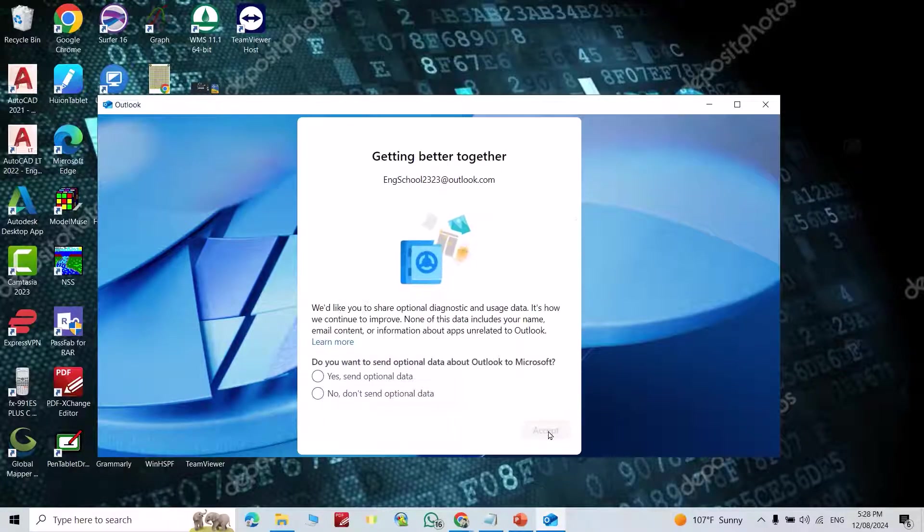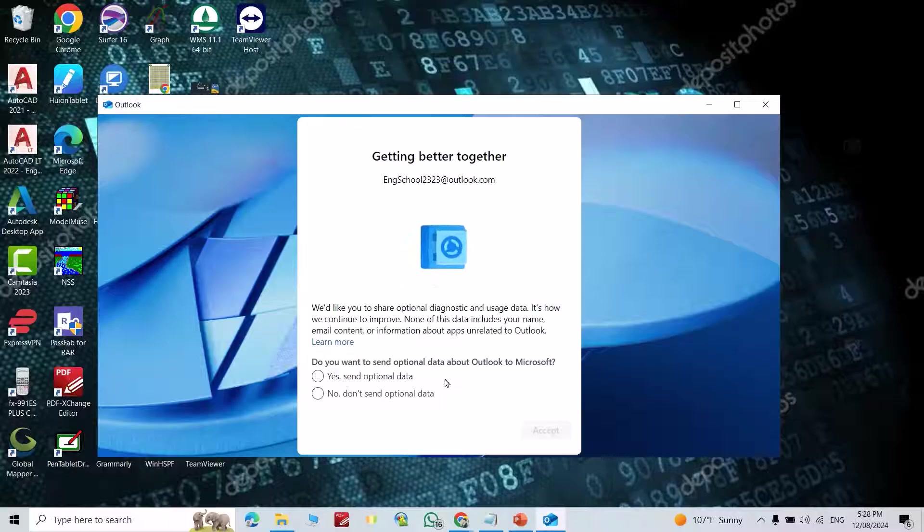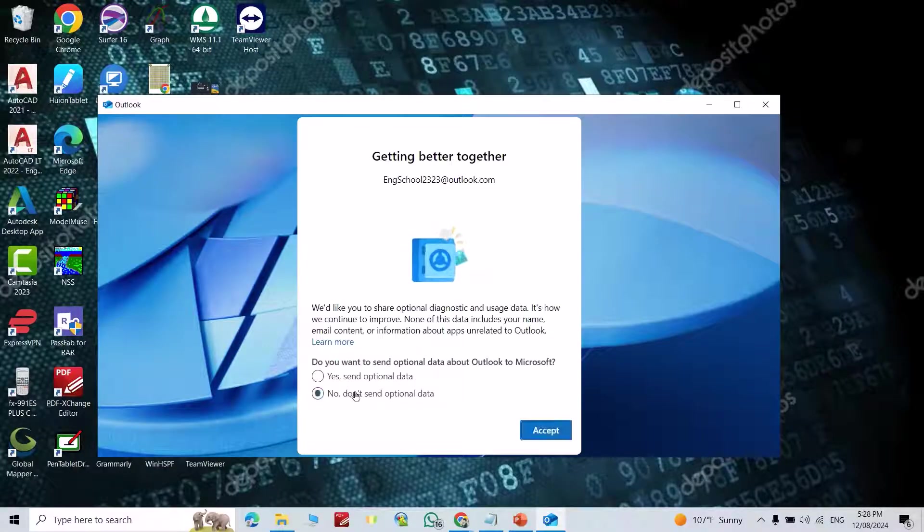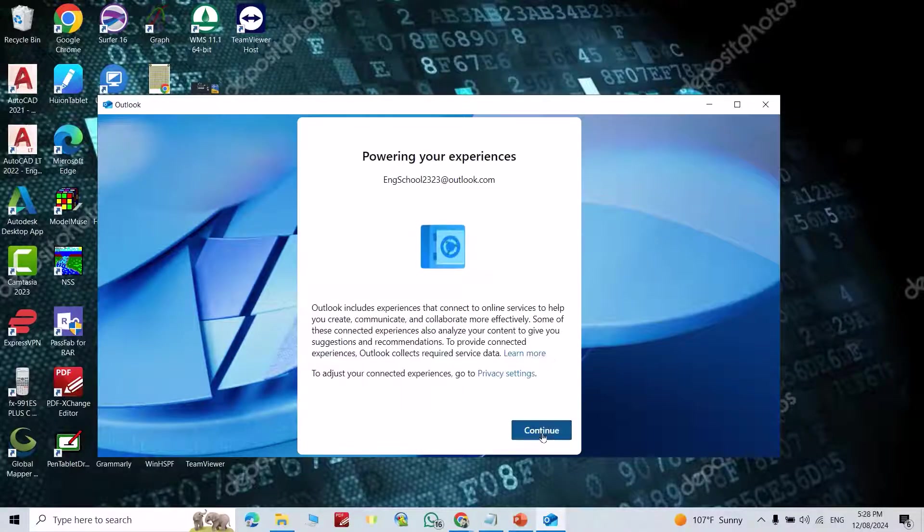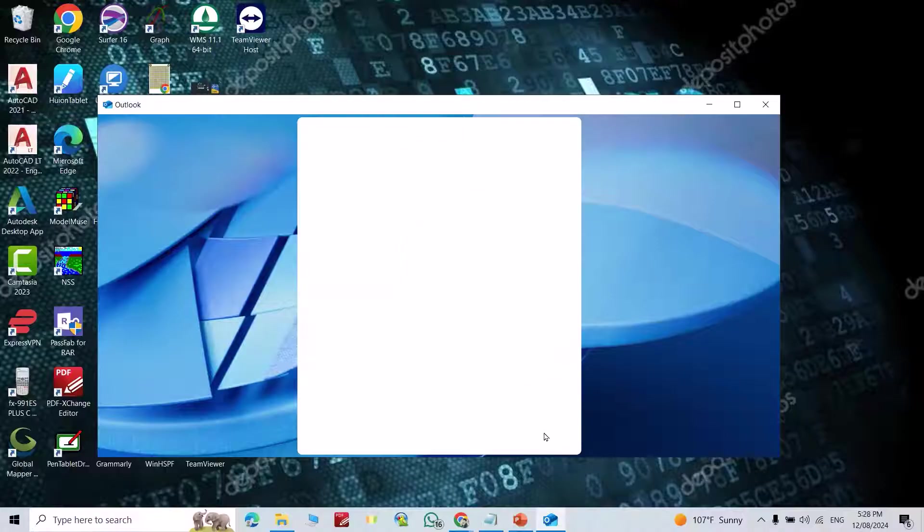Click next. Do you want to send optional data about Outlook to Microsoft? Select no, then accept and continue.